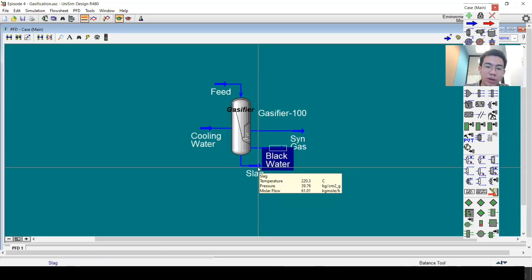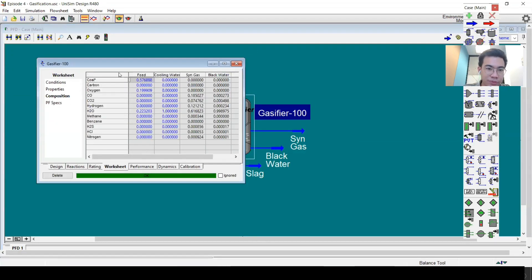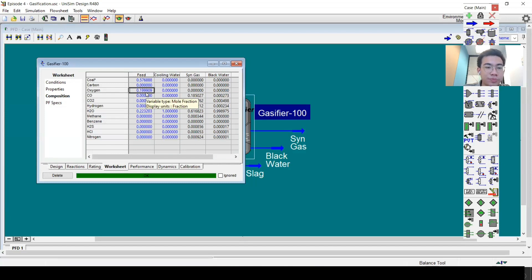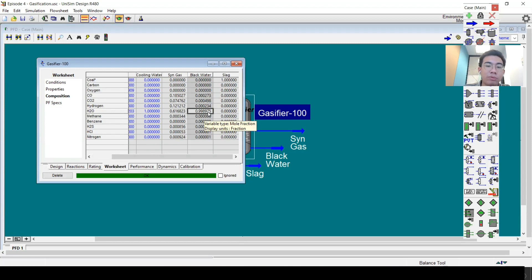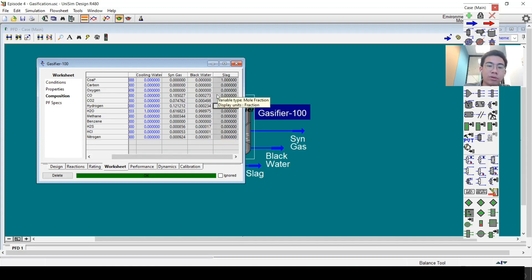Looking at the worksheet, the feed contains coal, H2O, and air or oxygen. The cooling water inlet contains pure water. The syngas outlet contains hydrogen gas, volatile matter, CO2, H2, CO, and H2O. The black water outlet contains mostly water but also some CO, CO2, and hydrogen. The slag contains coal, or what you can call ash — the remaining solids that could not be processed or burned in the gasifier.